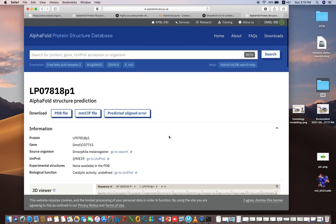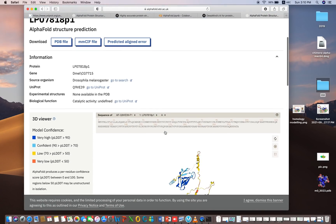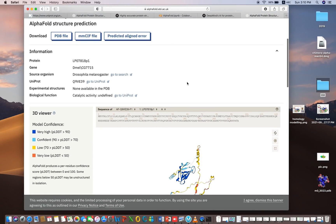You can check the confidence score of the predicted model and download it by clicking the download tab. The PDB file of the structure will be downloaded. If your structure is not available in the AlphaFold database, and you have a protein sequence whose structure is not there, then you need another approach to predict the model.